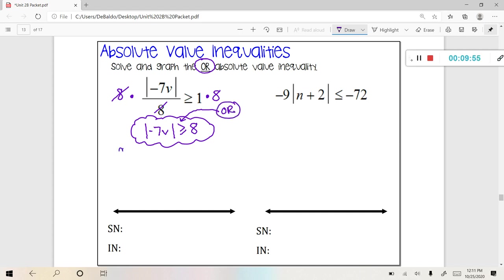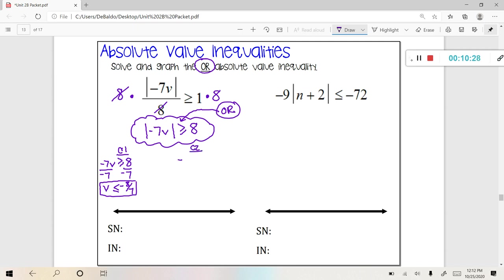So let's break it into case 1 and case 2. Case 1: negative 7v is greater than or equal to 8. I'm going to divide both sides by negative 7 — and be careful, I've got to flip that sign. V is less than or equal to negative 8 over 7, and I'll leave it as an improper fraction. For case 2: I've got negative 7v, I'm going to flip my sign and flip my number to negative 8, then divide by negative 7 and flip my sign again. V is greater than or equal to positive 8 over 7. There are lots of details here — feel free to stop and rewind.